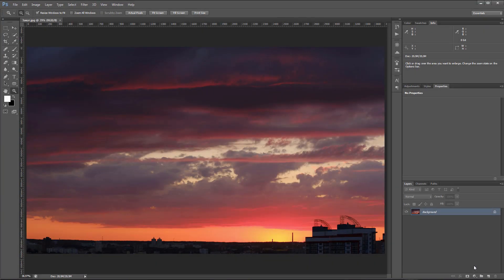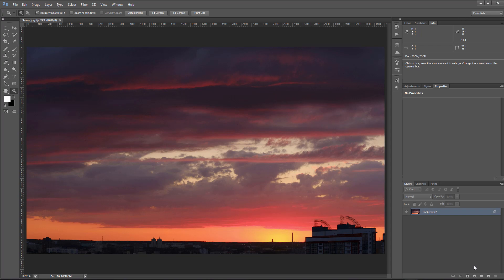LUTs came to us from the world of video, and there, as you probably know, the concept of color profiles was absent for a long time. Therefore, almost all LUTs that you can find on the internet are created to work with material in Rec.709 or sRGB.